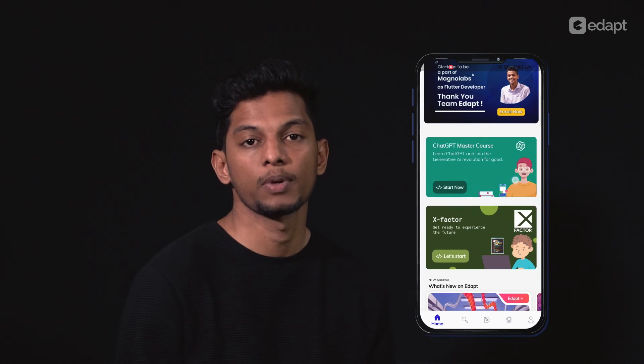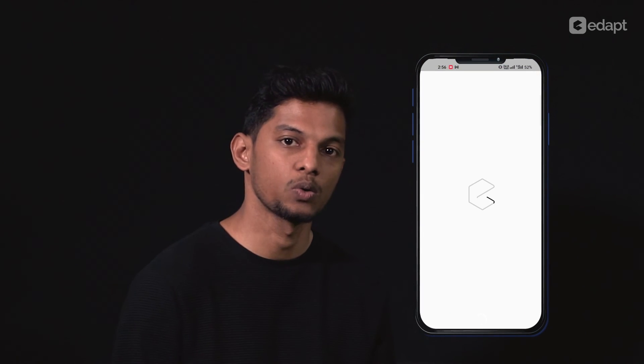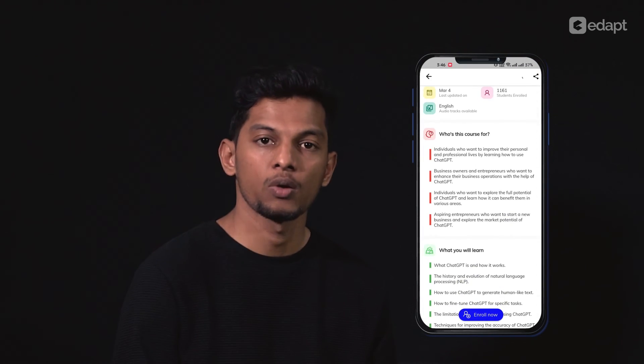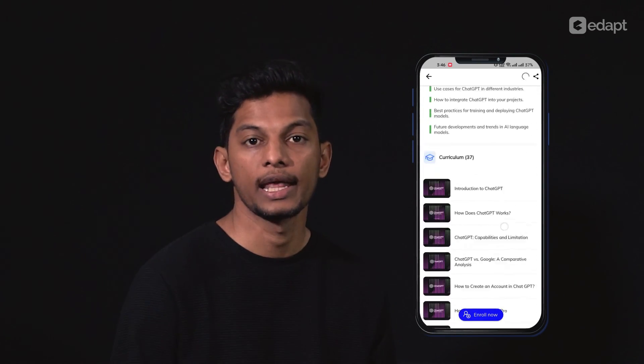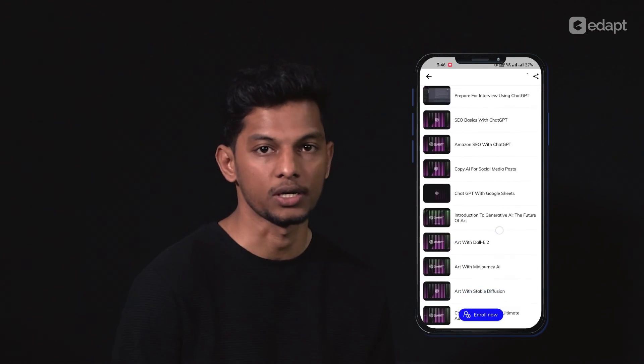If you are interested in the ChatGPT course, we will enroll you in the ChatGPT course — there is a course called the Edapt Research Team. Let's get back to the next one.